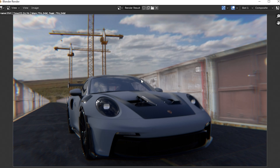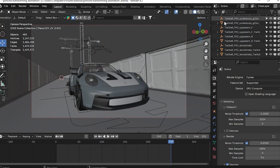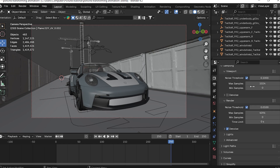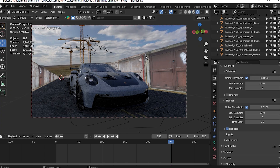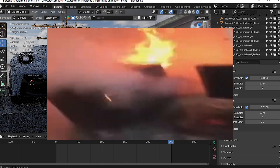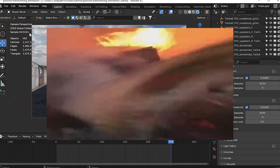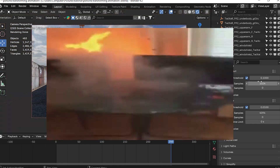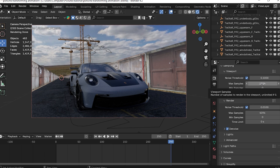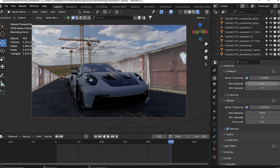Let's scroll down here. Now we have samples — these are the viewport samples. If you have a lot of feedback on the PC, then you have the viewport samples. So if you have 100 frames, you will render 100 frames at those sample settings.